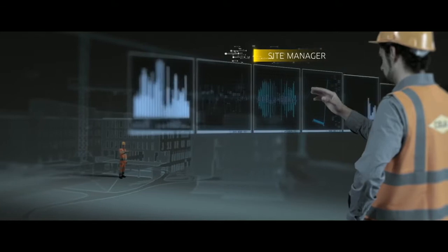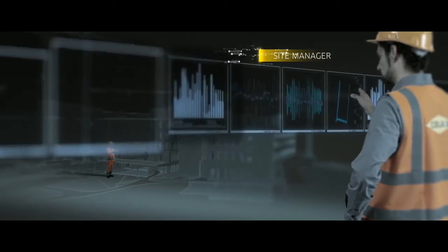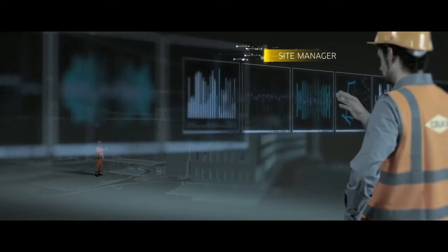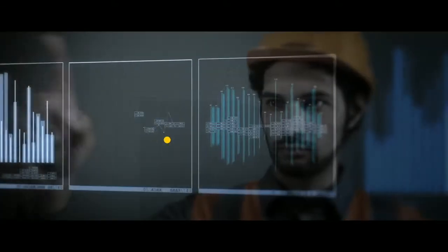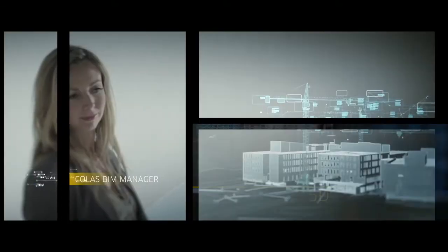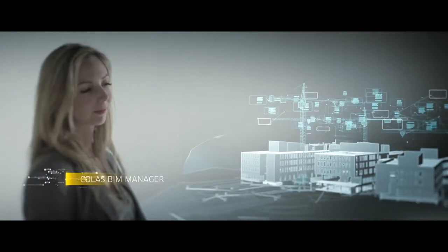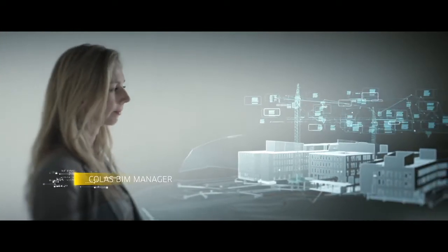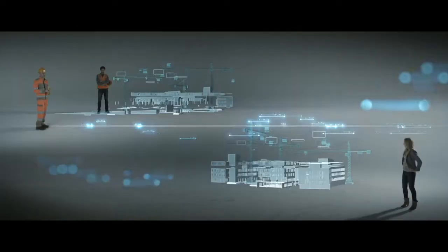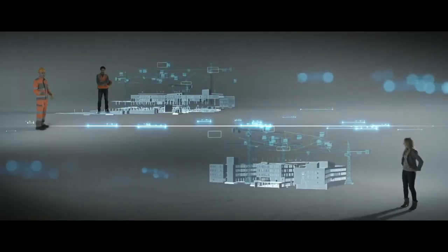Everyone has access to information. Real-time adaptation. Monitor the project remotely as if you were really there.